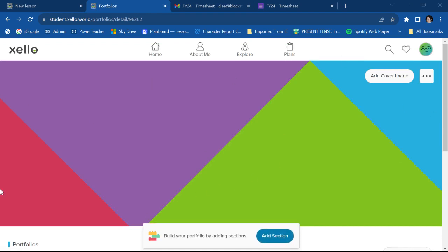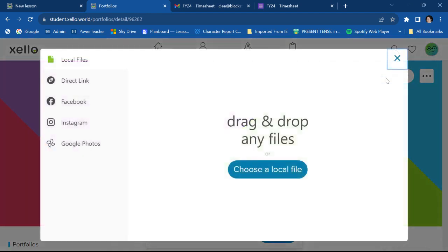Okay, so it always starts out with this generic, ridiculously ugly cover image. So you're going to go up here to add cover image. And you can pick a better picture.